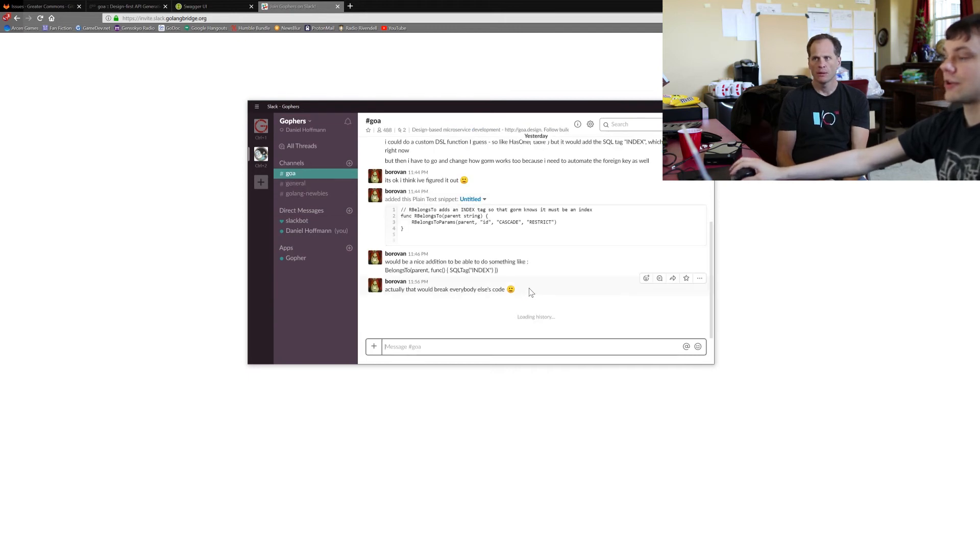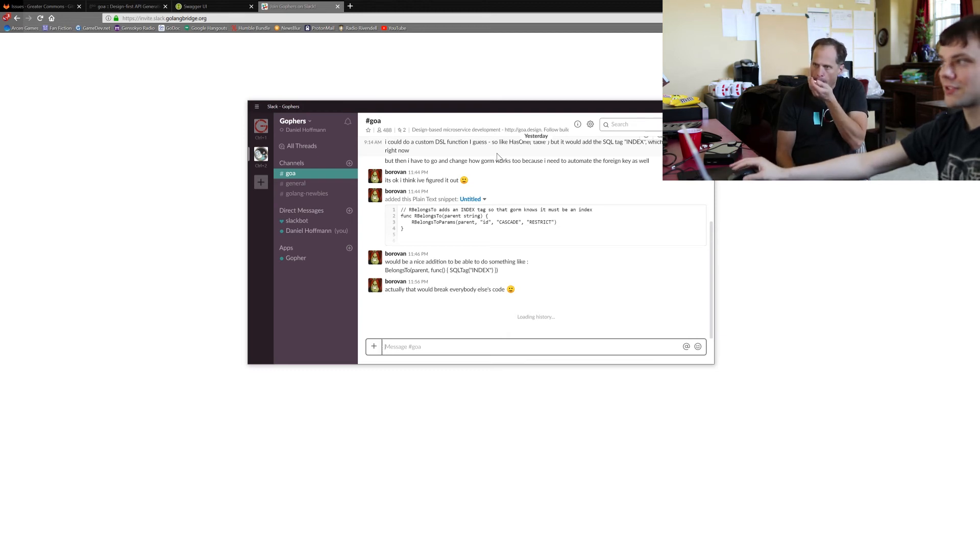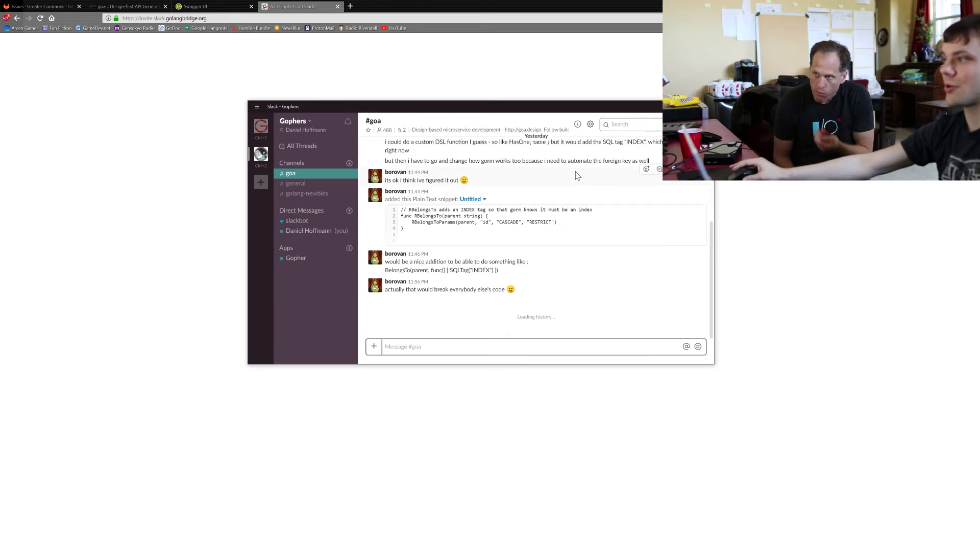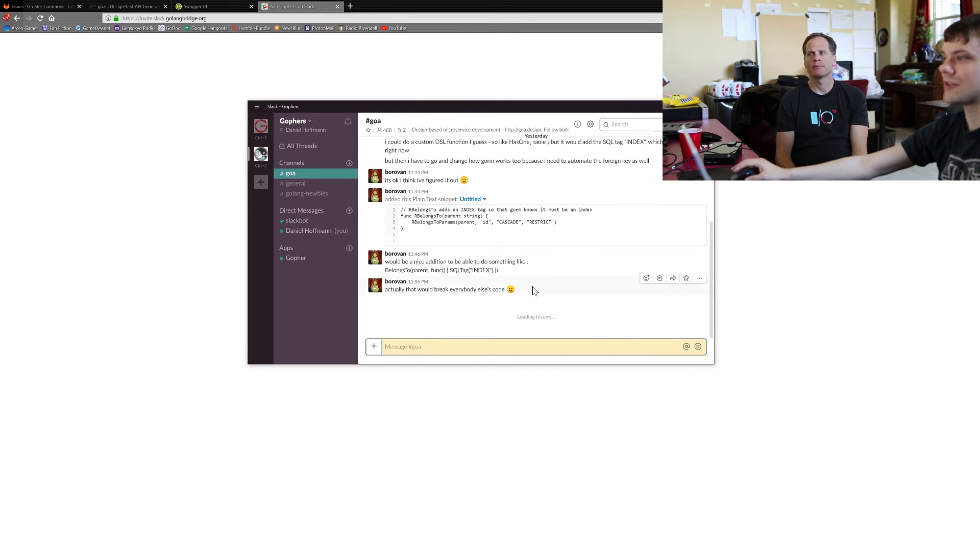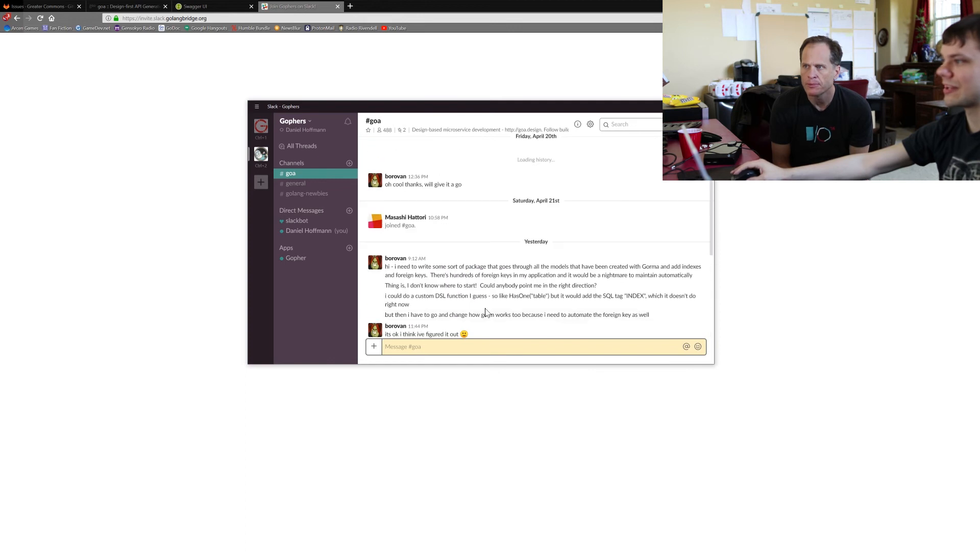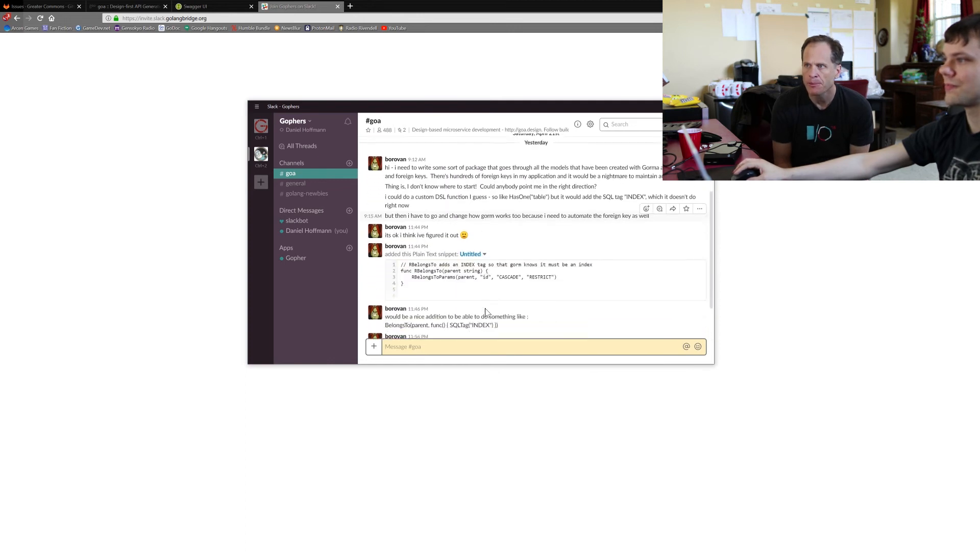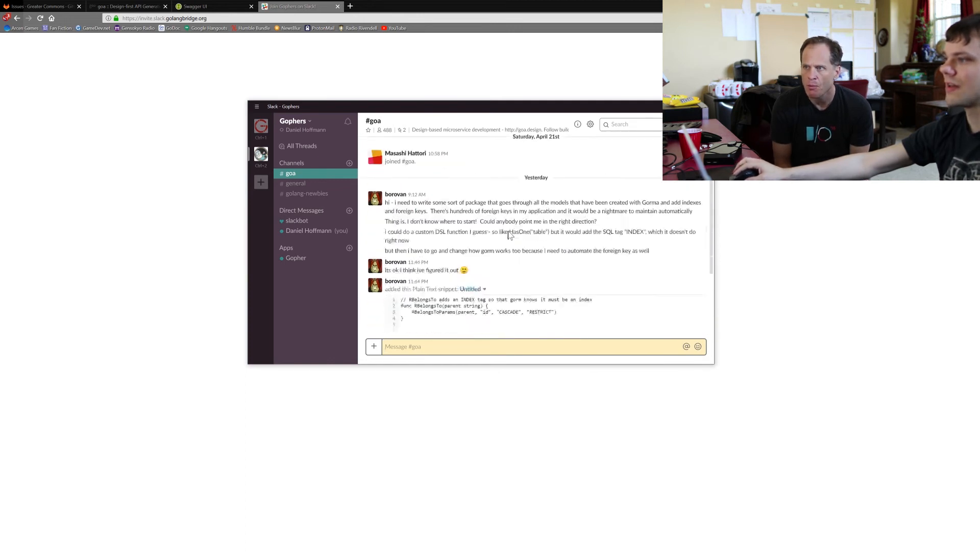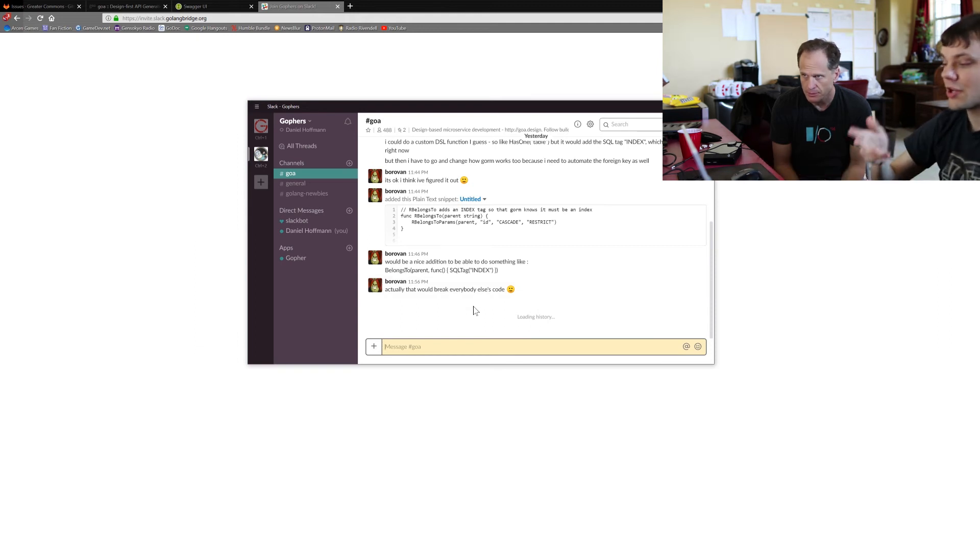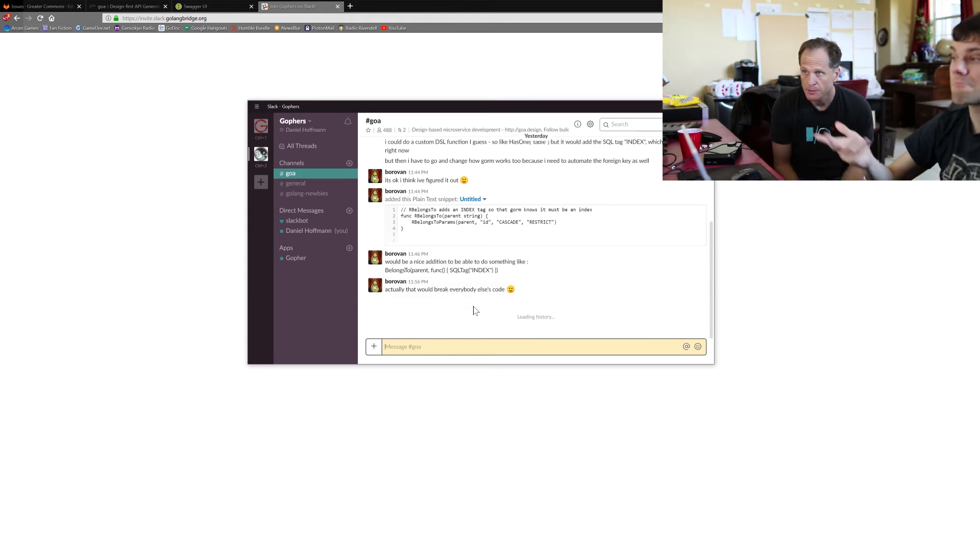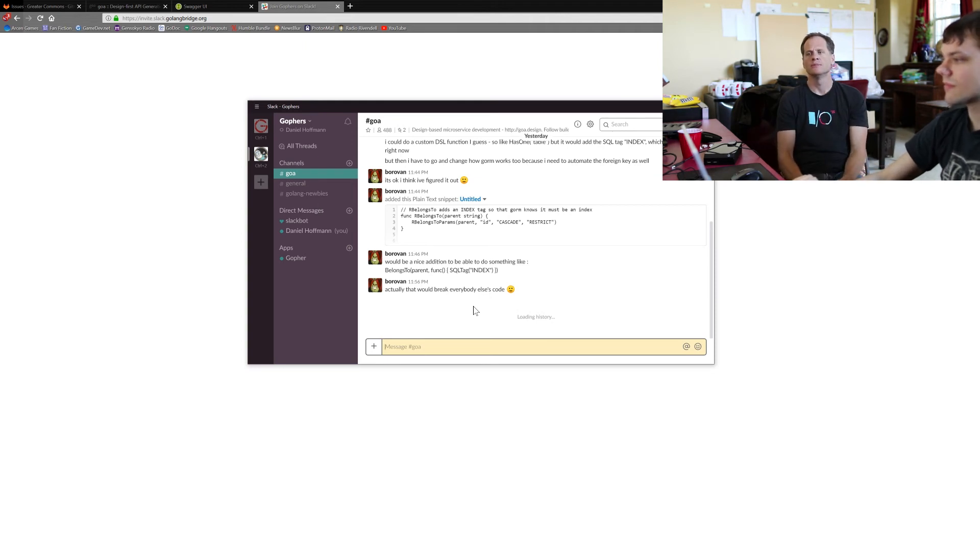And the creator of Goa hangs out in here all the time, so if you ever have any kind of questions about Goa at all, not only does the creator hang out in here, but there's usually several other people hanging around too to ask questions from or get help about anything. So confused about Goa? First place to go is the Goa Slack channel. Yeah, awesome.